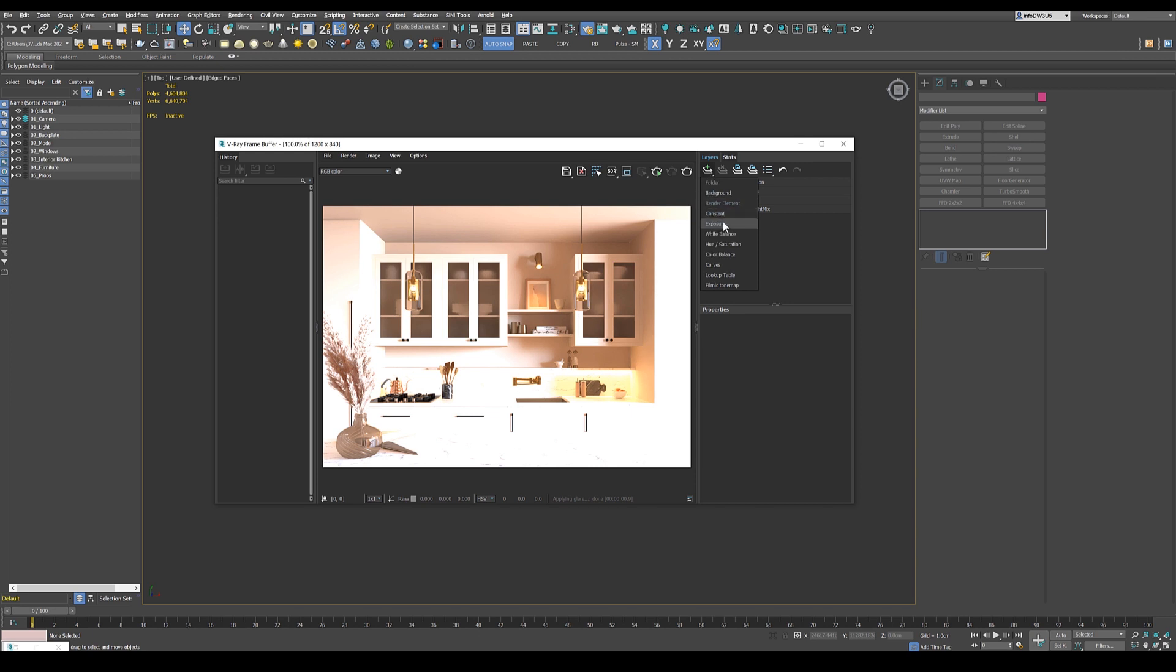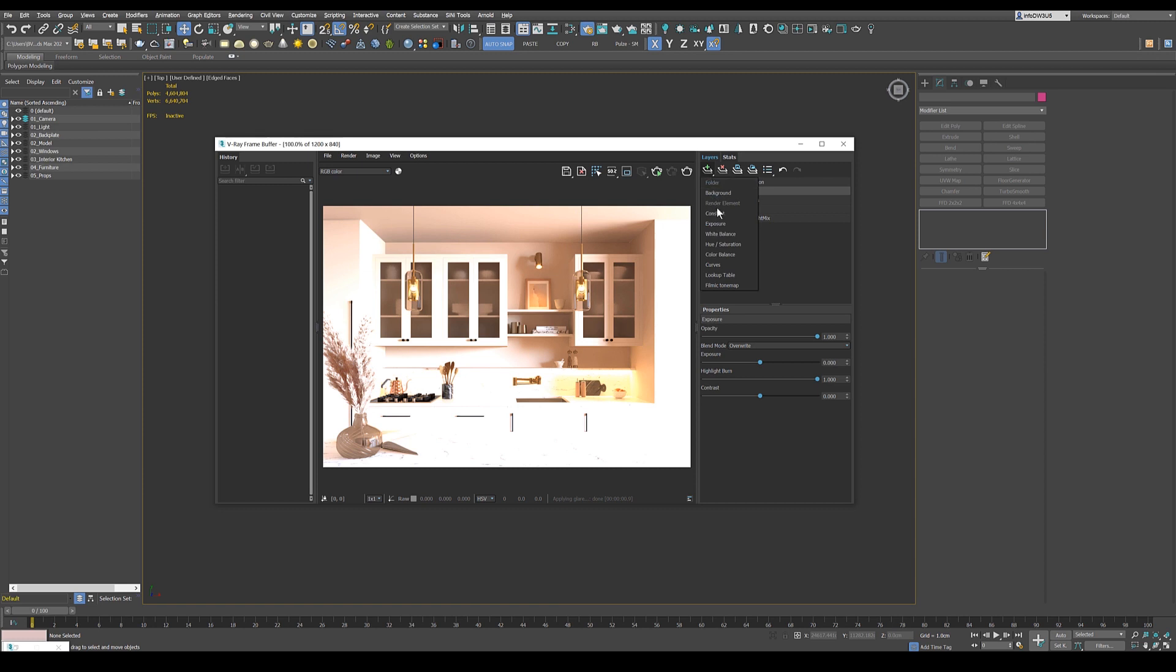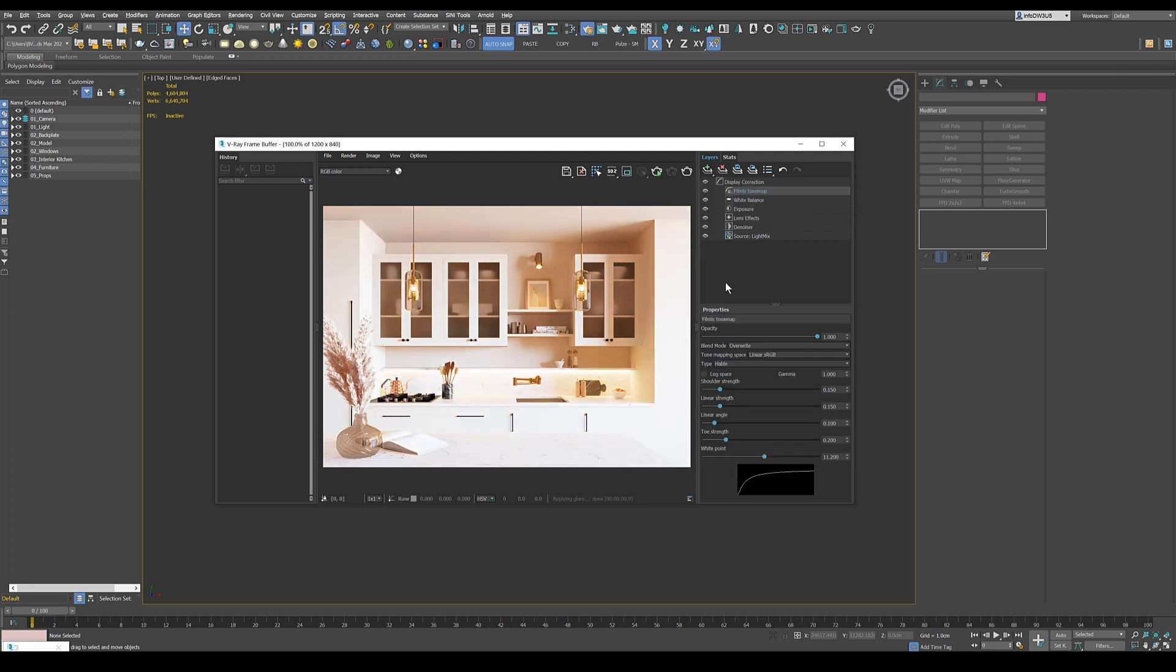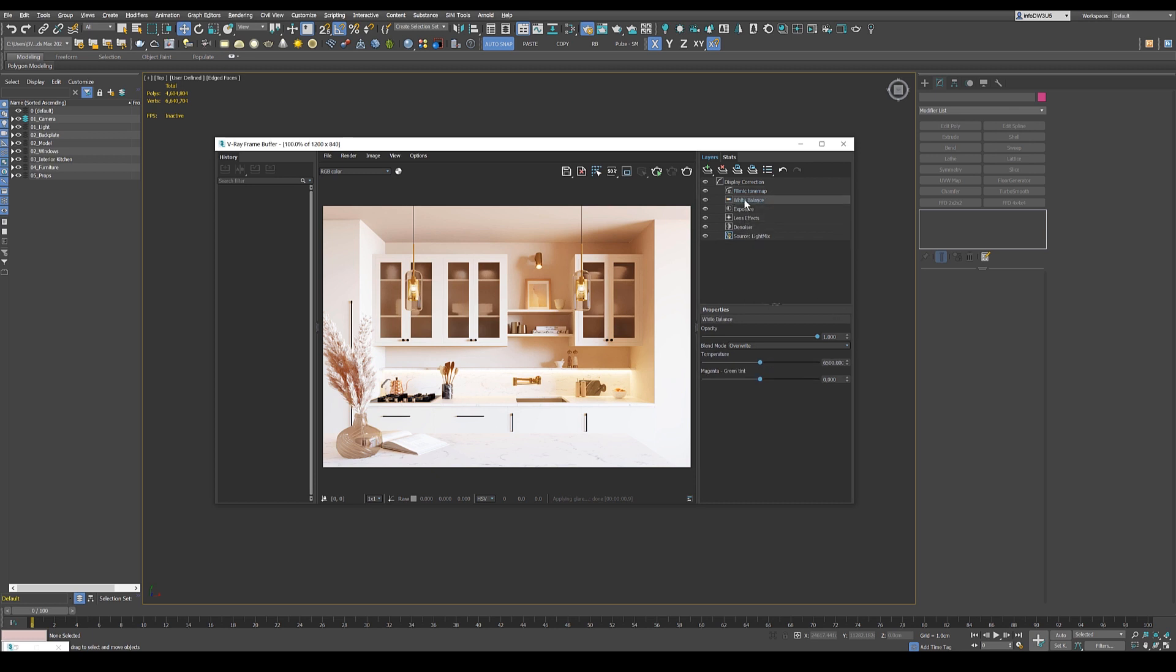So we add exposure, then white balance and also the filmic tone map. So this looks already quite nice. But I think we can make it even look nicer. So filmic tone map, I don't change anything in here. I just make it like it is.